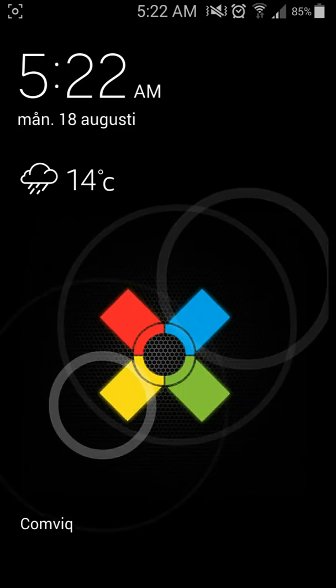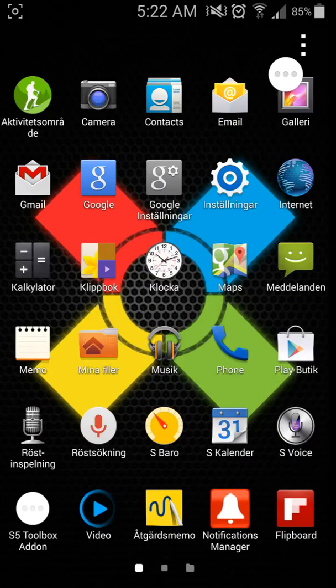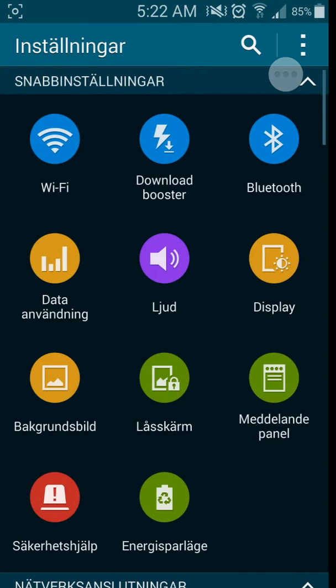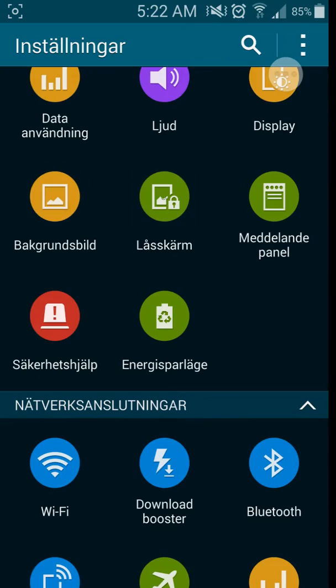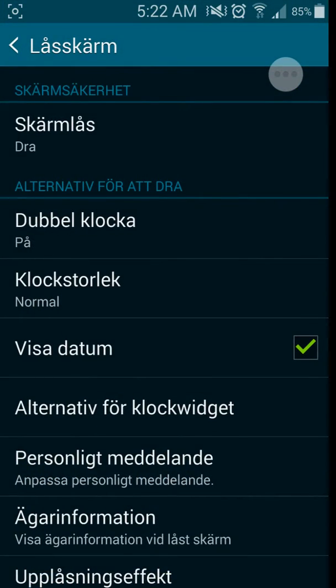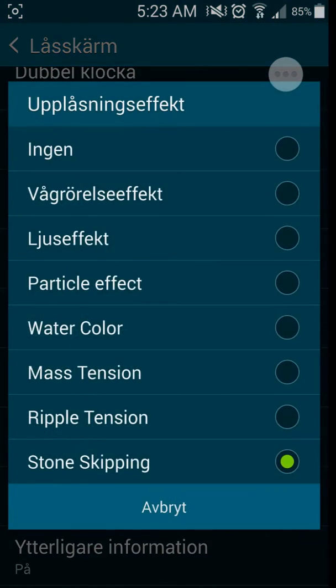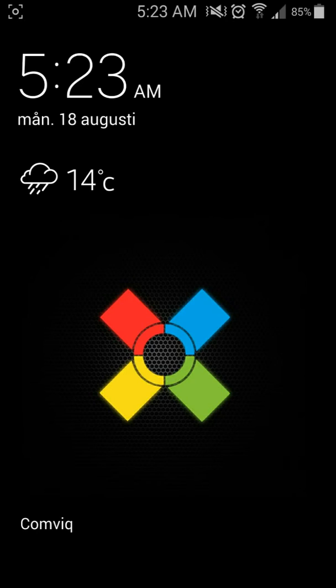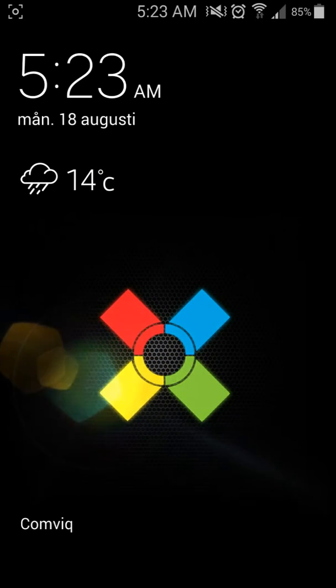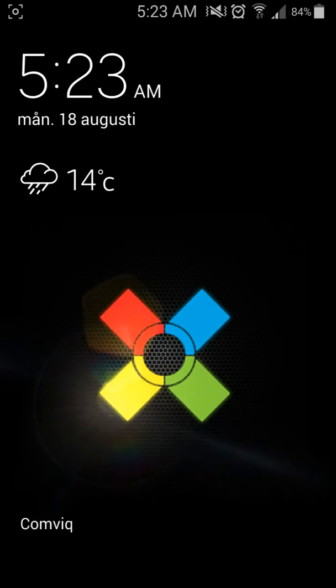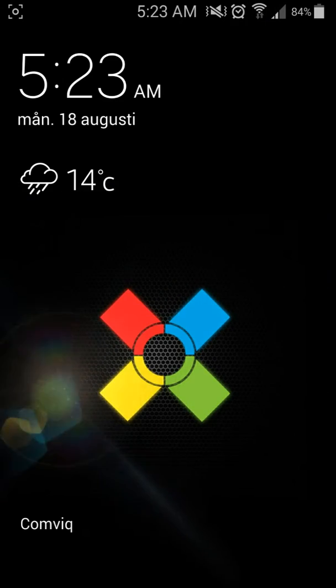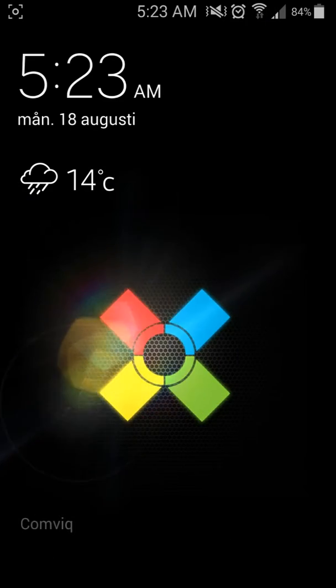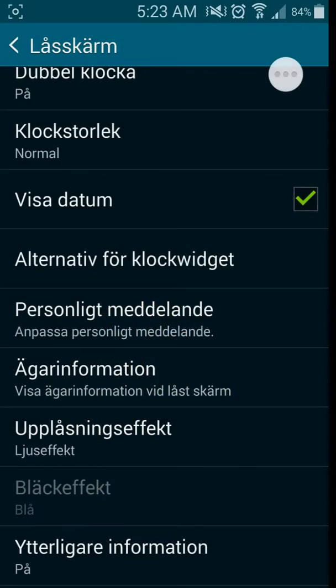I can show you guys the light effect on this wallpaper here. As you can see, it's much more beautiful on a black wallpaper. So yeah, I like this one.